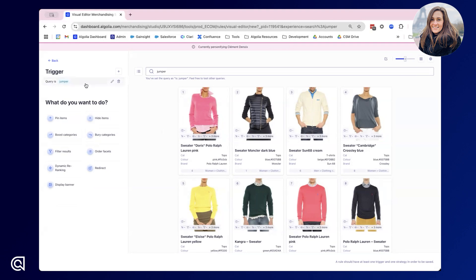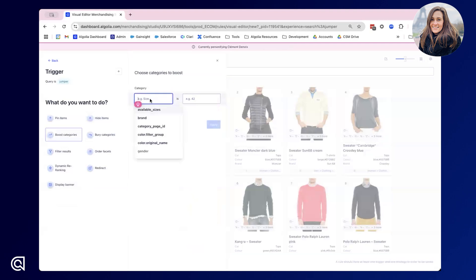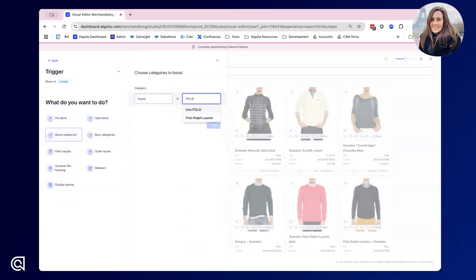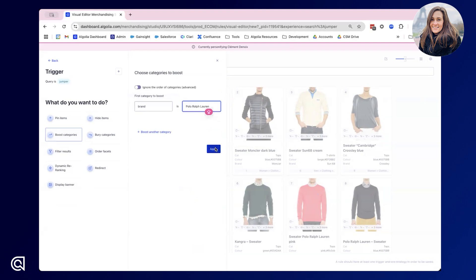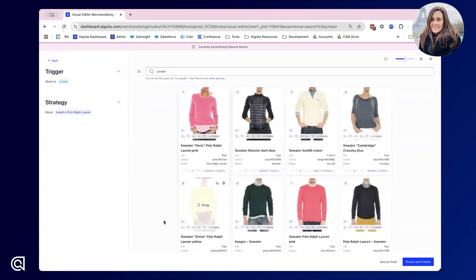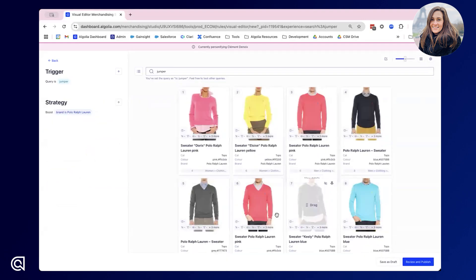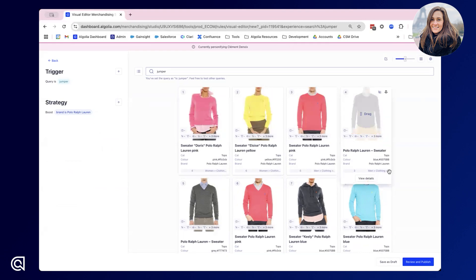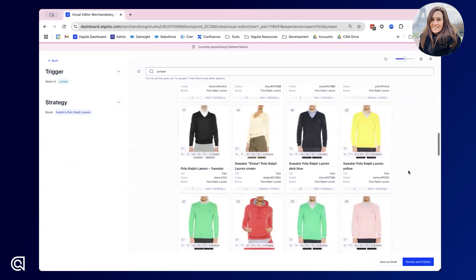For this situation I'd like to boost the brand, and the brand I'd like to try is Polo. If I click apply I can see that the results on the right hand side are changing to react to the strategy I've applied on the left, and now all Polo Ralph Lauren products are shown higher up in these results.